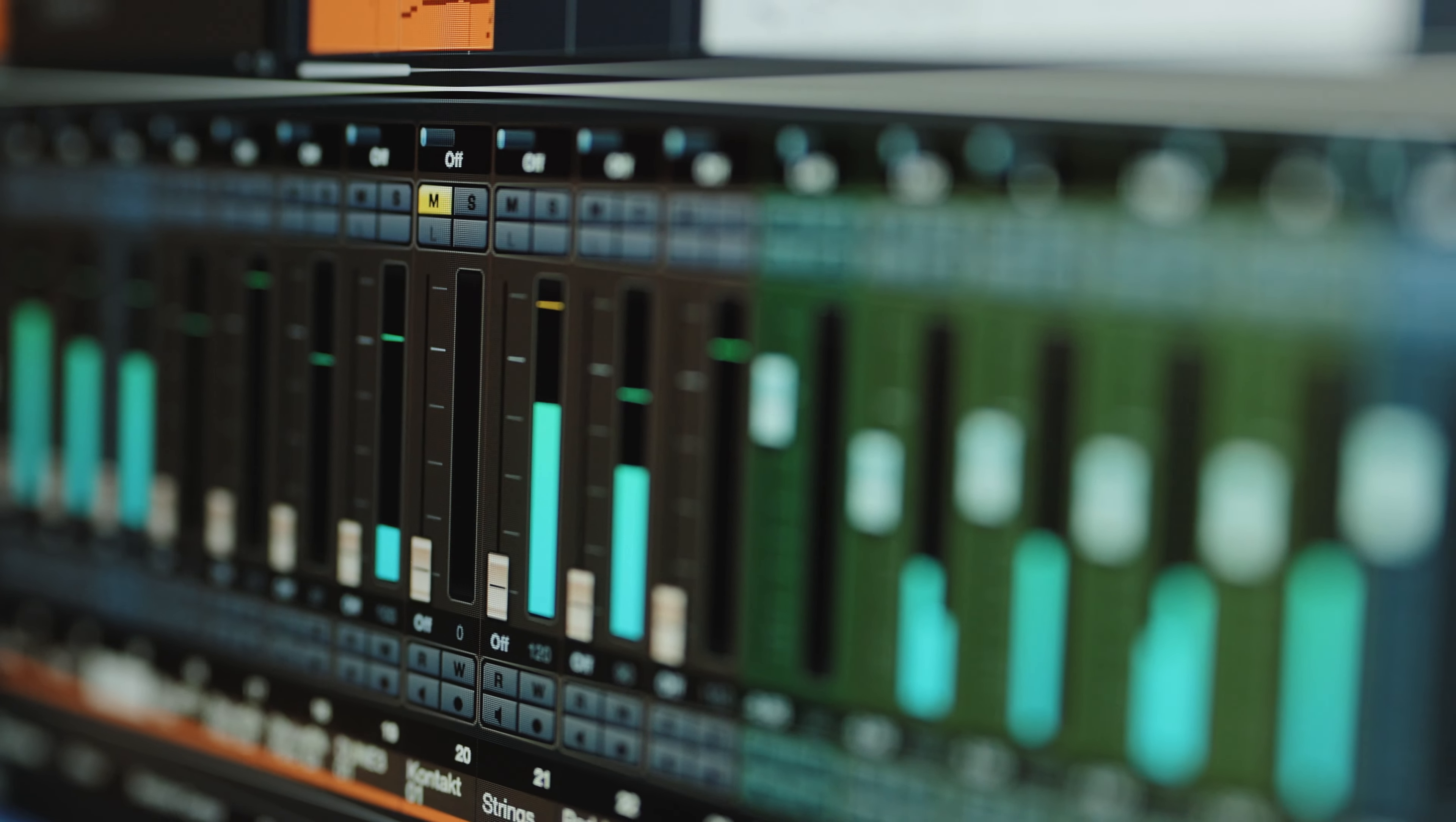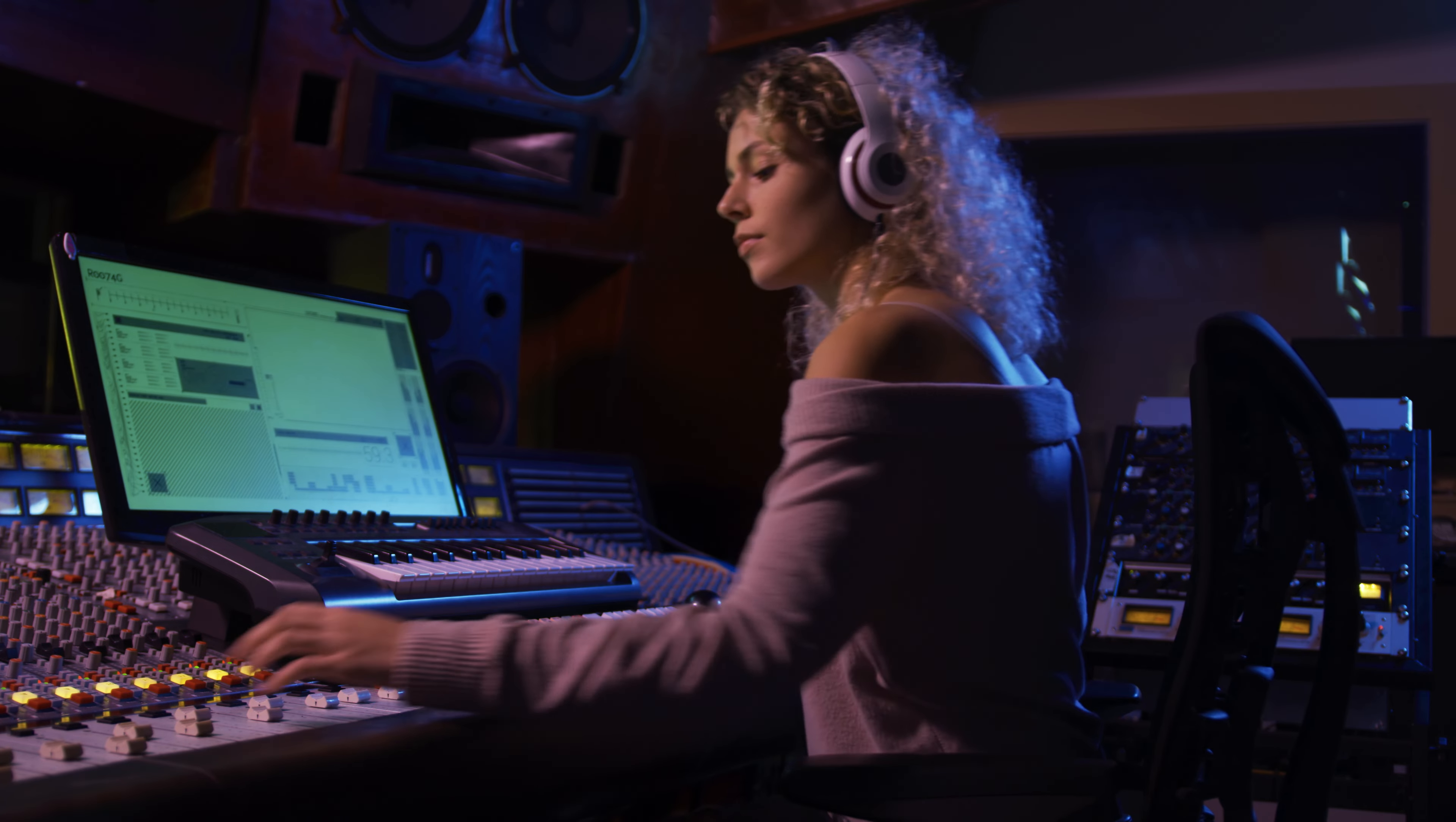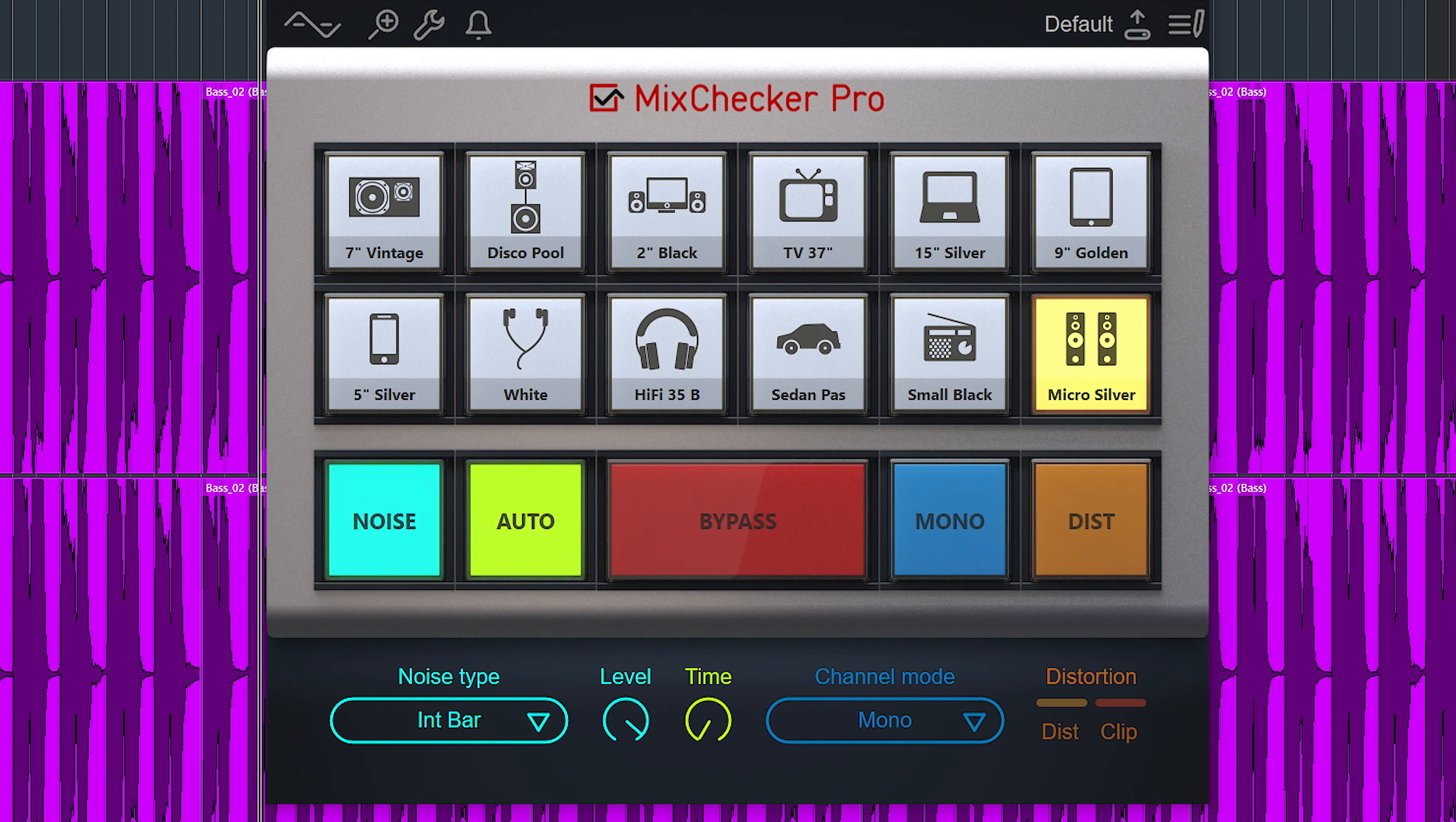Making sure your mix translates on other speakers is one of the more complicated tasks when you mix audio. You can buy multiple sets of speakers to do that, or you can use something like the Audified Mix Checker Pro which I will show in this video.